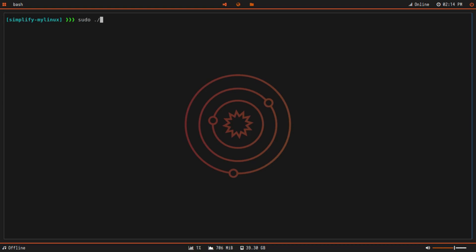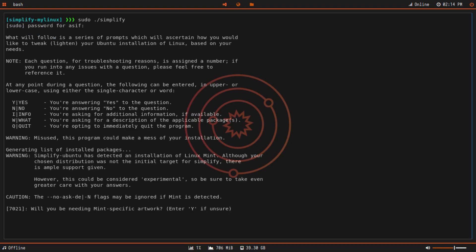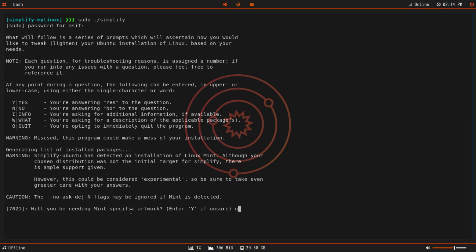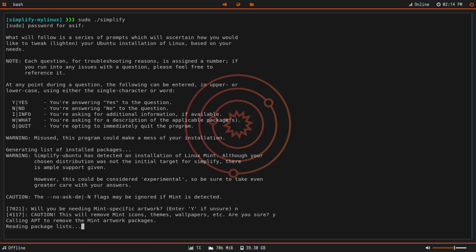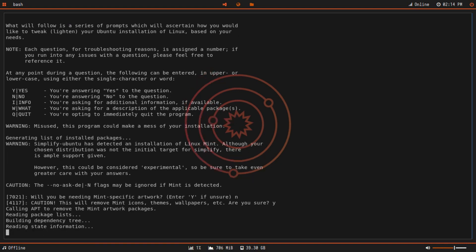Now we'll obviously need to execute this script with sudo permissions because it will prompt us with questions. It will tell you to enter Y if you're unsure. If you want a specific package, you'll type Y. If you don't want this package, you'll type N. So if you want mint specific artwork, I don't want min specific artwork, so I type N, and that will remove mint icons, themes, and wallpapers. I'm sure that I don't need them, so I'll get rid of them.